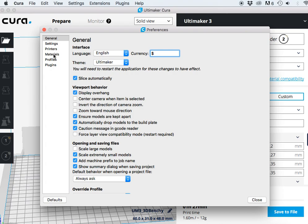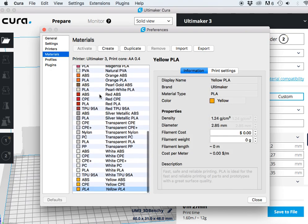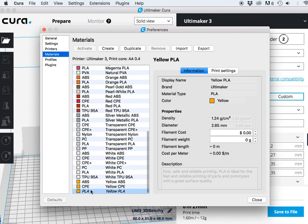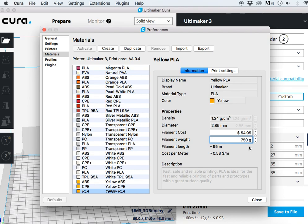Then if we go back to materials, in this case I'm working with Ultimaker's yellow PLA. The cost of this material in Canadian dollars is $54.95. Under the filament cost you're going to enter that $54.95, whatever your cost happens to be.